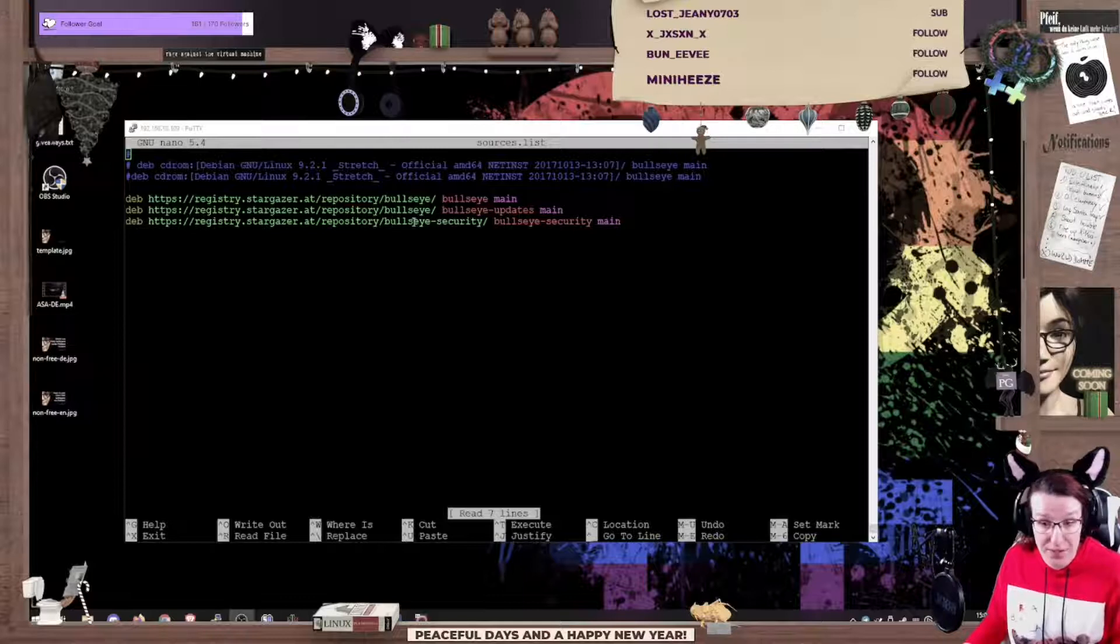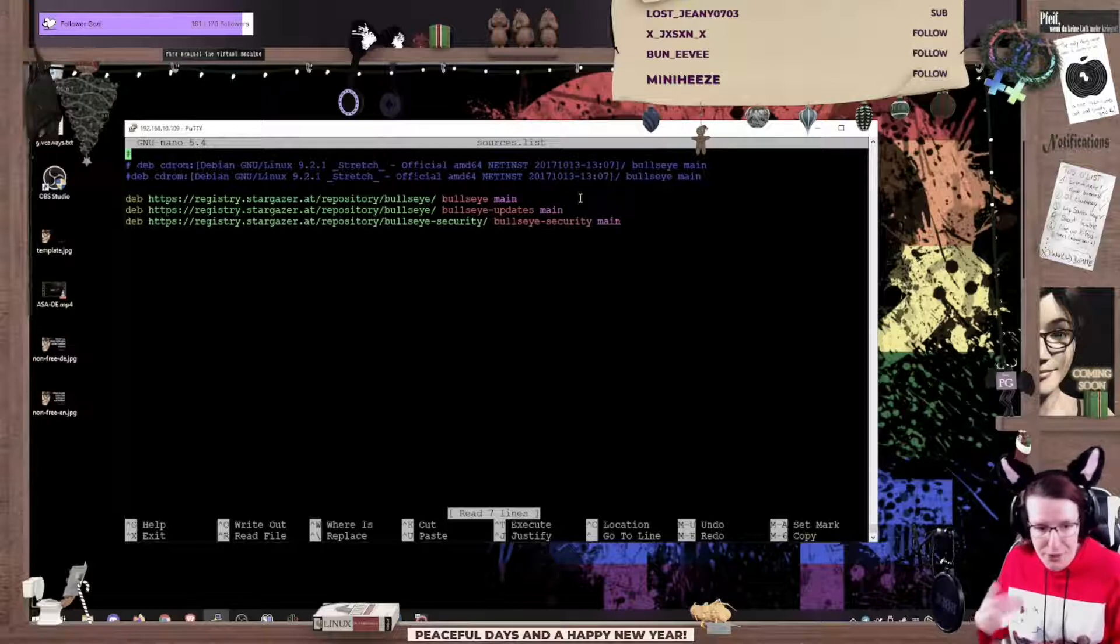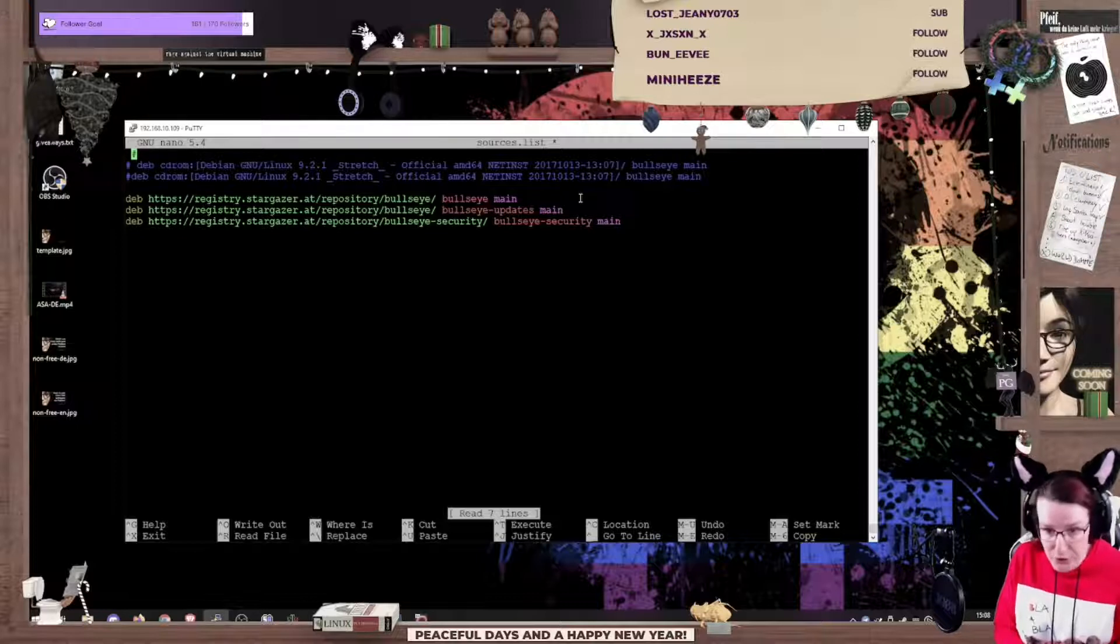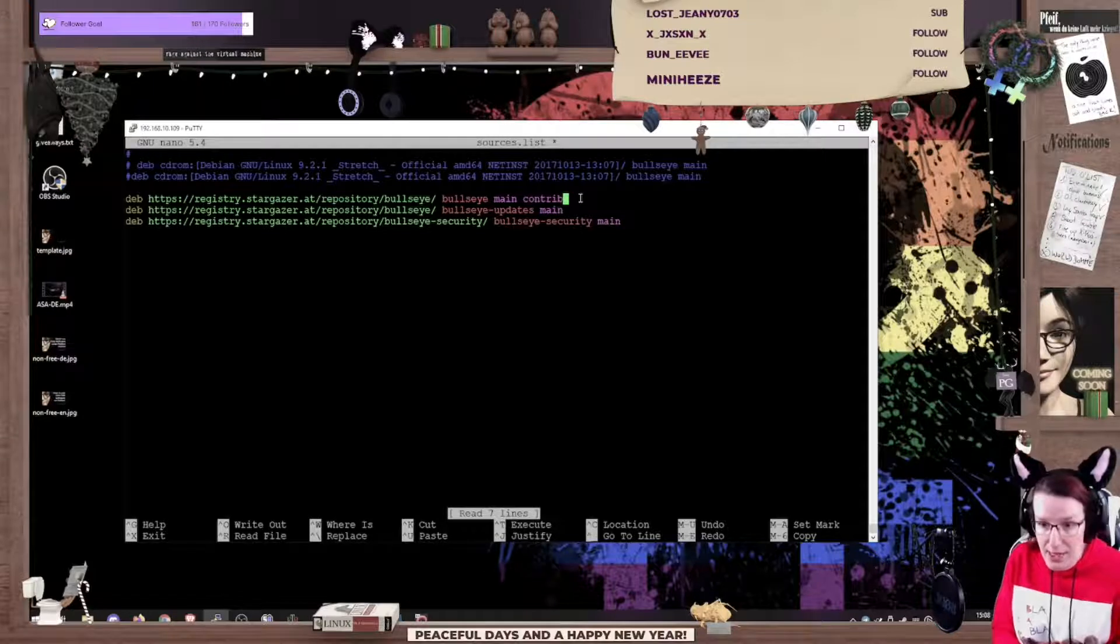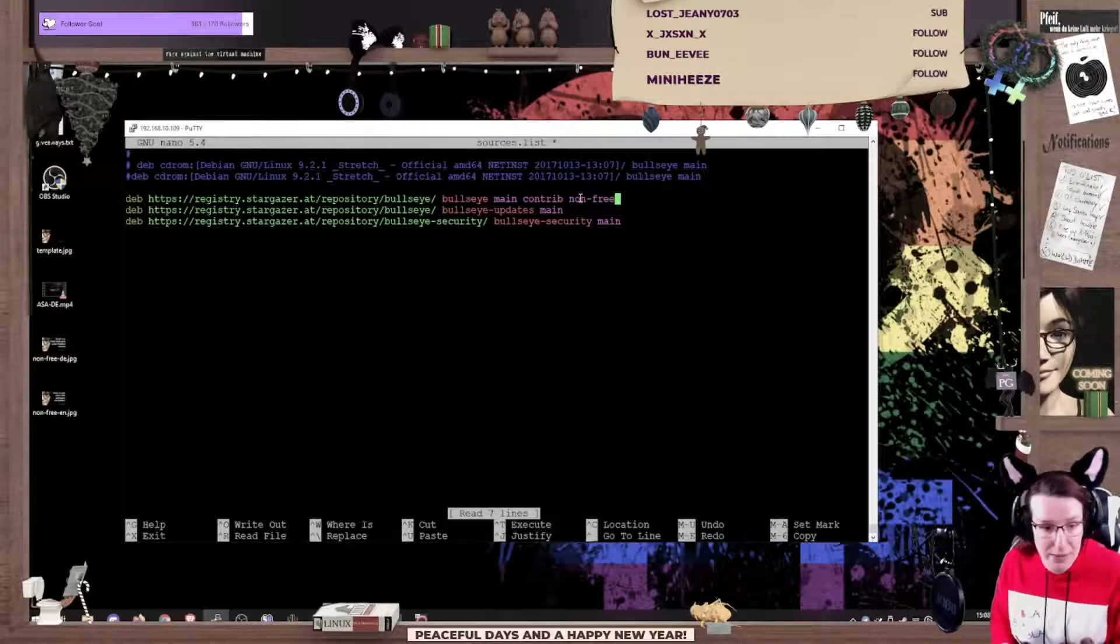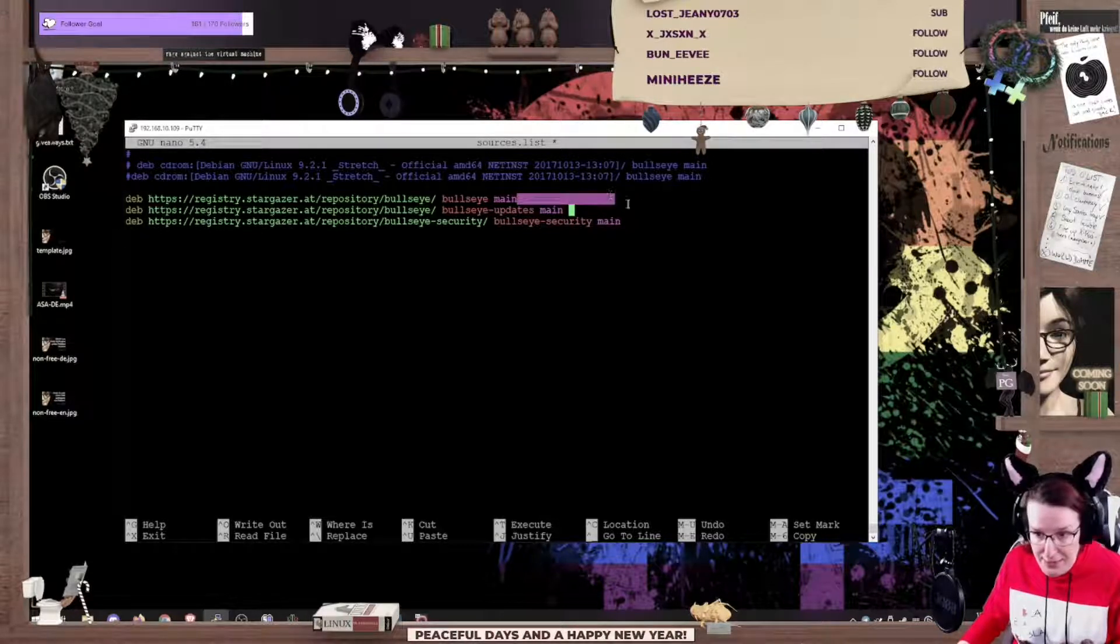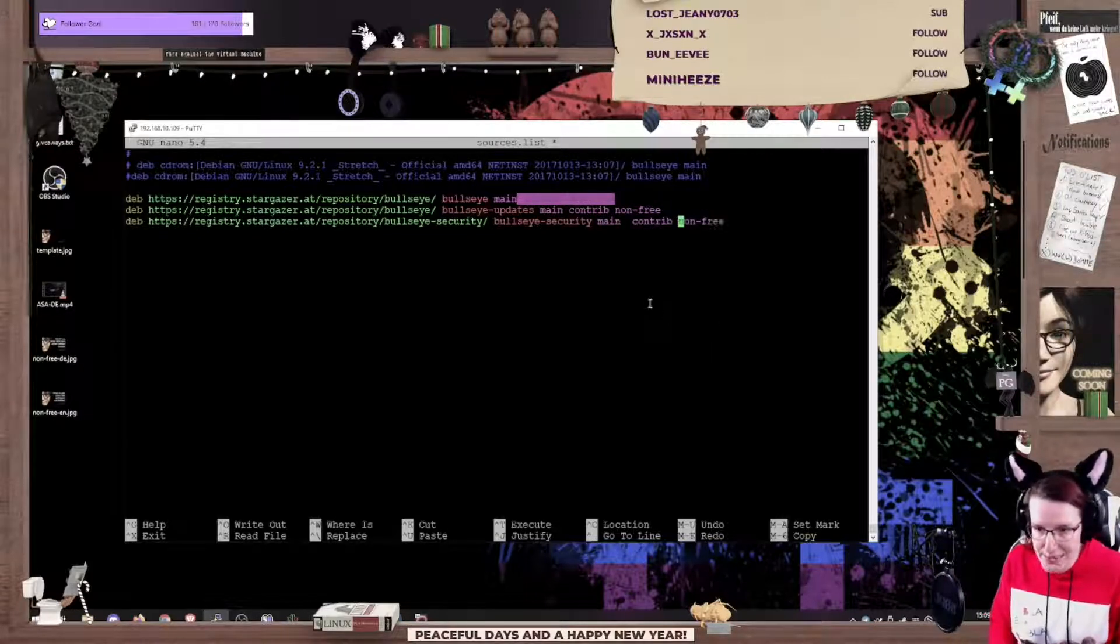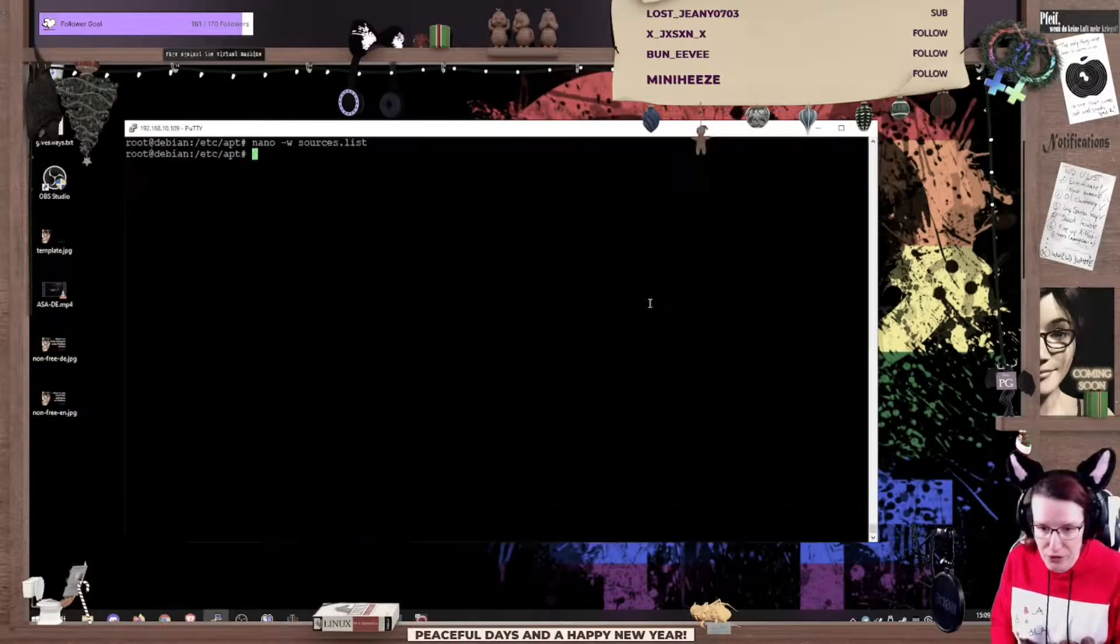The interesting part here is the keyword main. This is the part of the repository where we can add stuff. There's also contrib, that's contributional stuff, and non-free. I'll just add those without refreshing so we can easily look at the difference. Add it to all of the repositories because that's where we get our software.